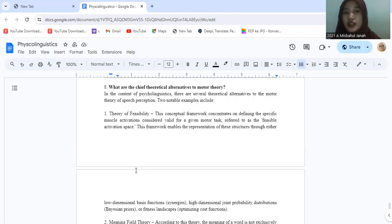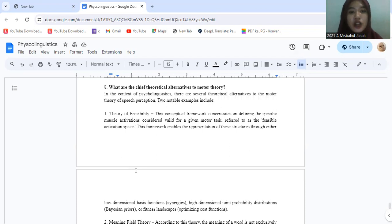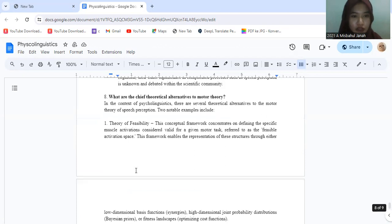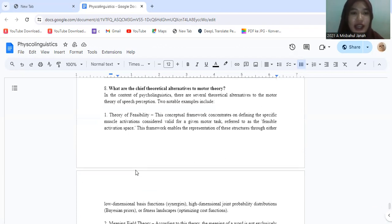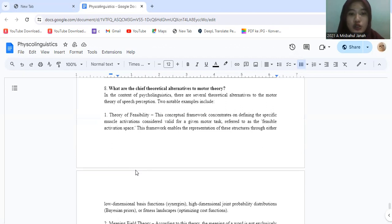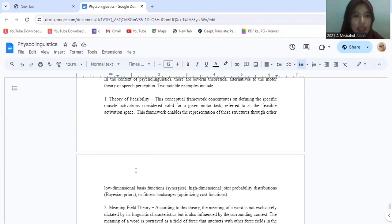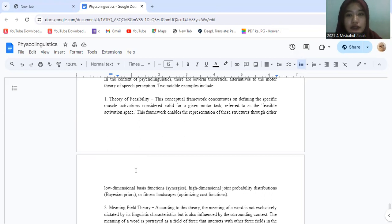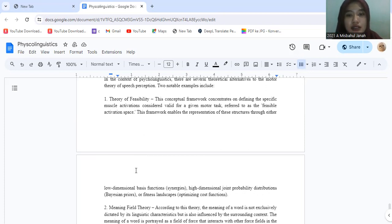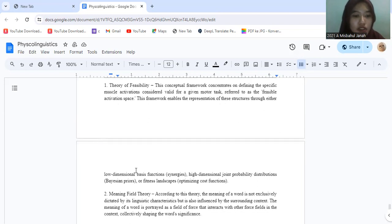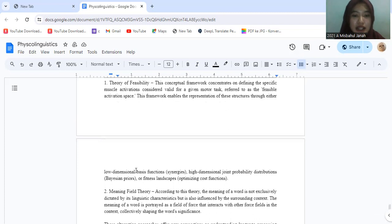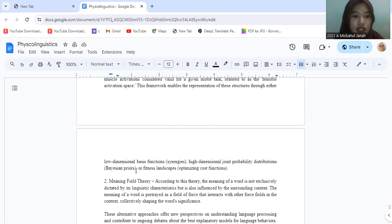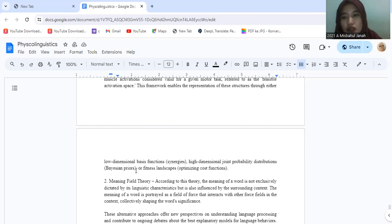Question number eight, what are the theoretical alternatives to motor theory? In the context of psycholinguistics, there are several theoretical alternatives to the motor theory of speech perception. Two notable examples include, first one, theory of feasibility. This conceptual framework concentrates on defining the specific muscle activation considered valid for a given motor task, referred to as a viable activation phase. This framework enables the representation of task structure through either low-dimensional basis function synergies, high-dimensional joint probability distribution Bayesian theories, or fitness landscape optimizing cost function.